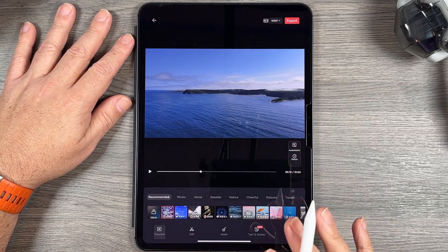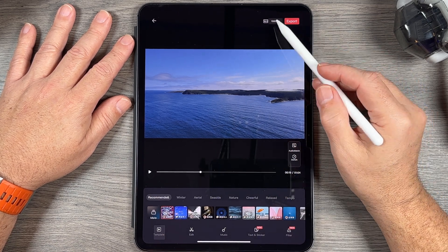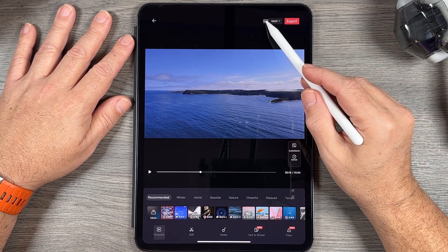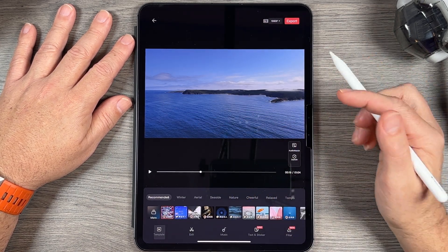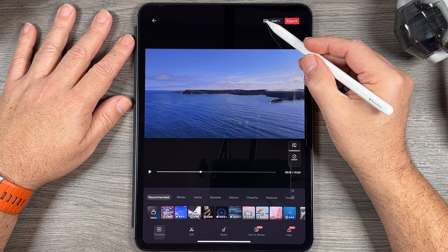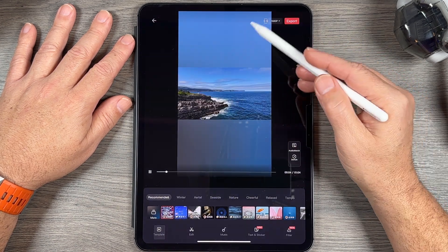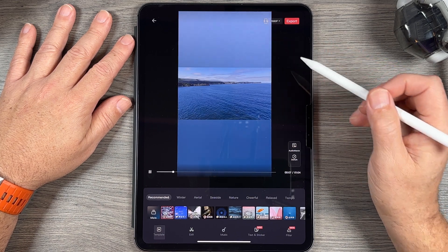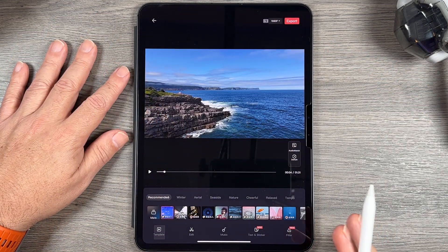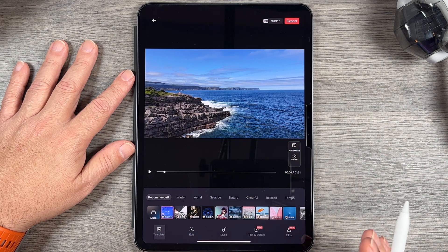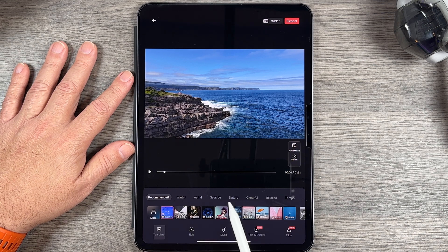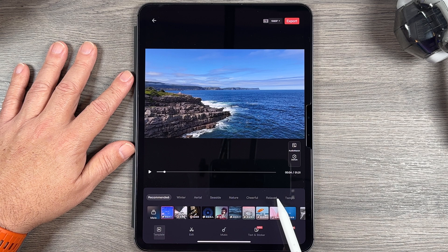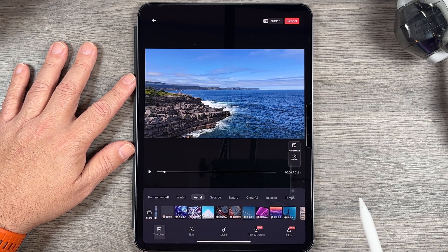There's a lot we can do to customize it. The first thing is set our aspect ratio — right now we're in 16 by 9, which is more traditional for platforms like YouTube, but we can tap that and export as 9 by 16 as well. Down at the bottom we have all the different templates we can select, with different themes at the top: Winter, Aerial, Seaside, Nature, Cheerful, Relaxed, and Tempo. We can select Aerial, for example, to load that theme.